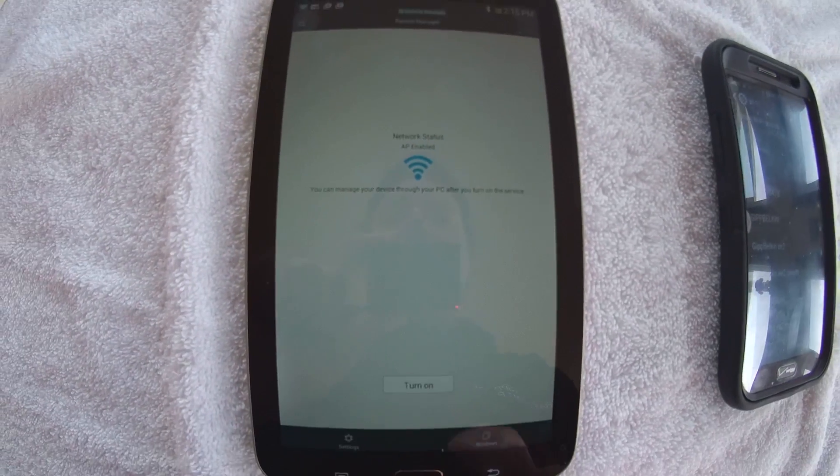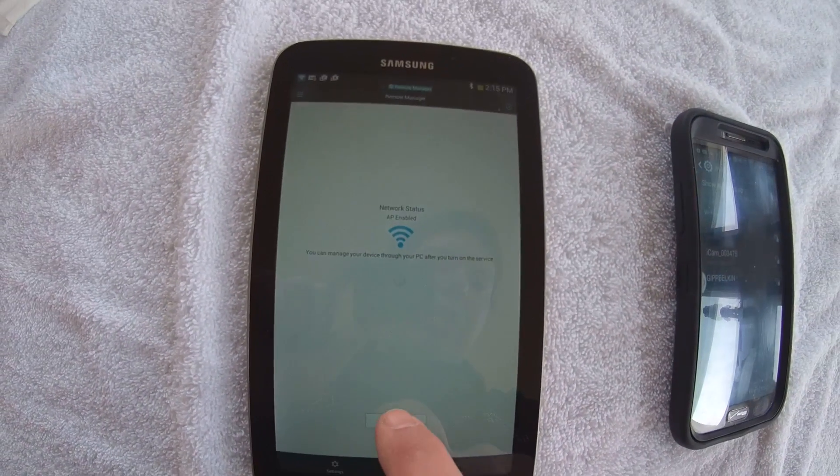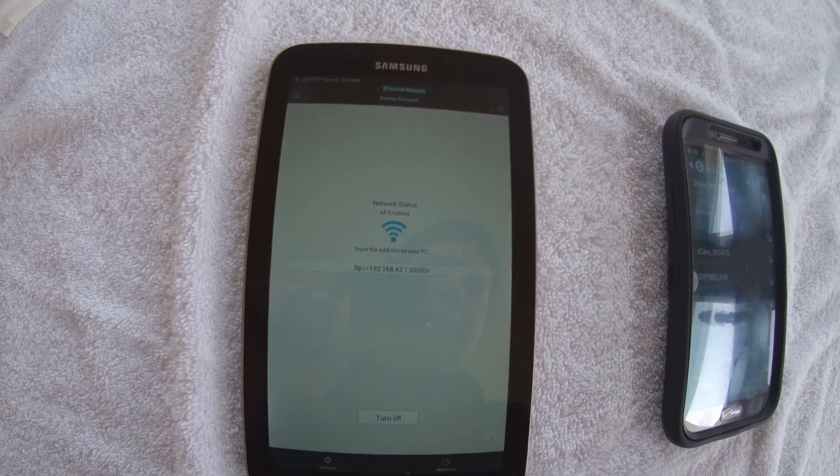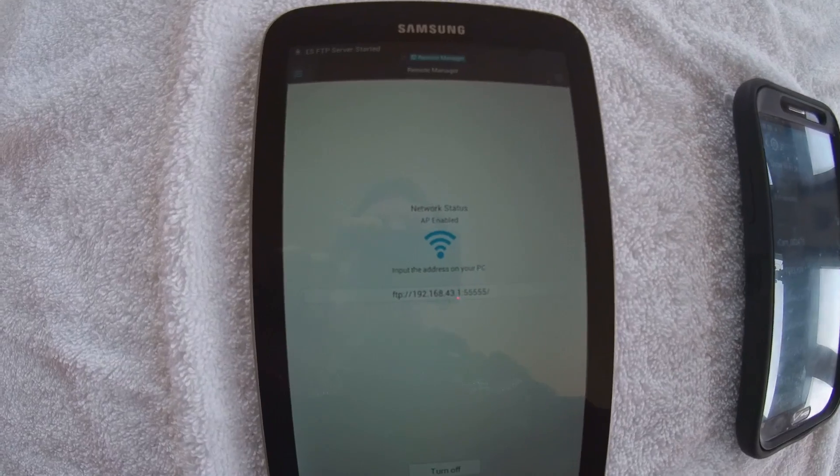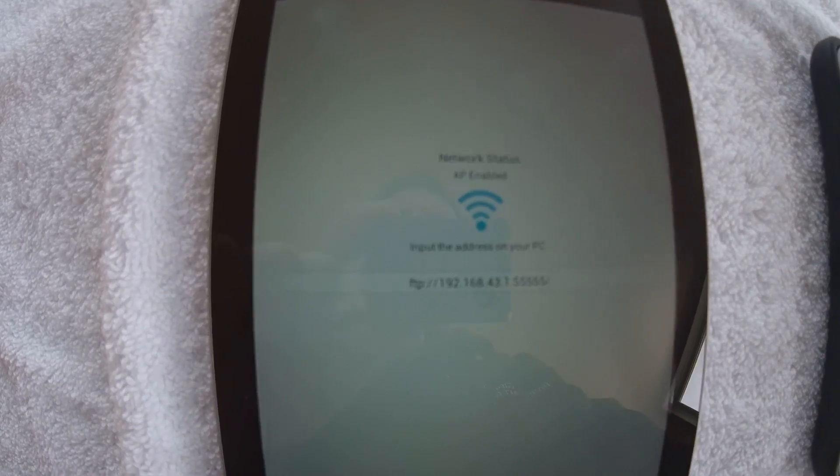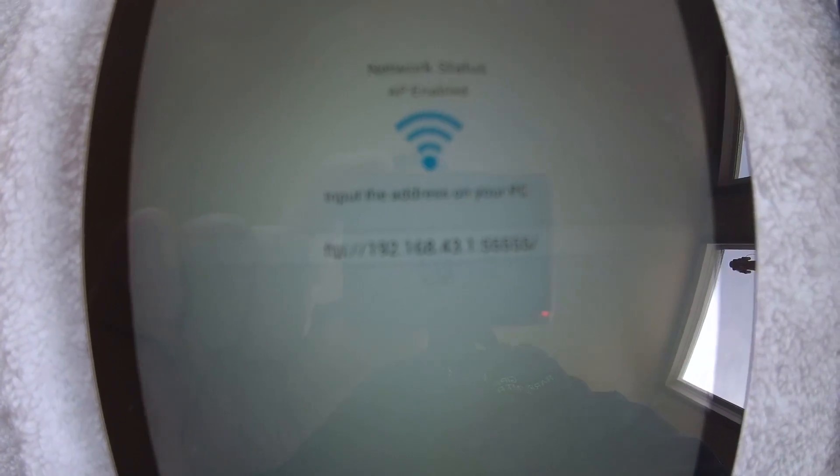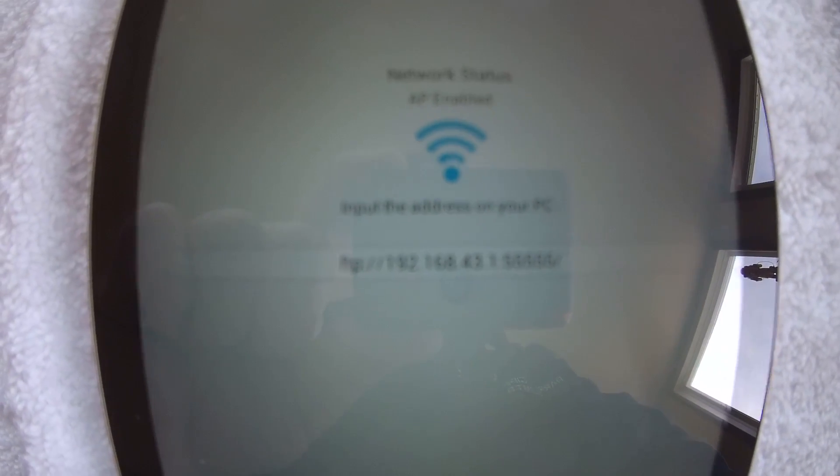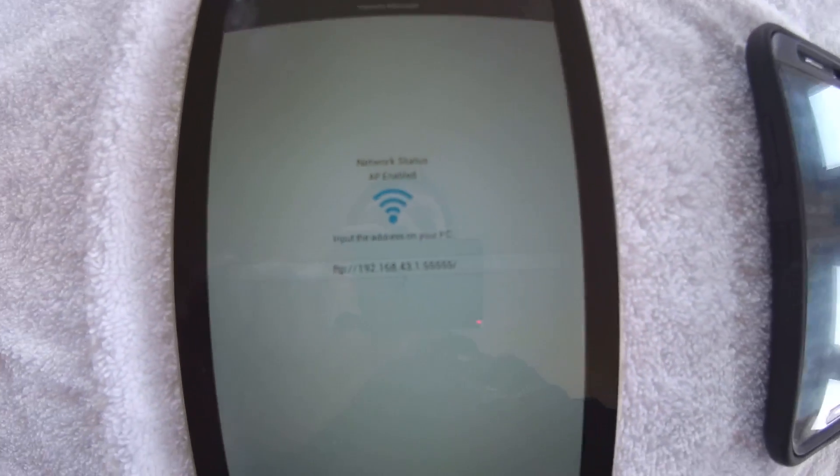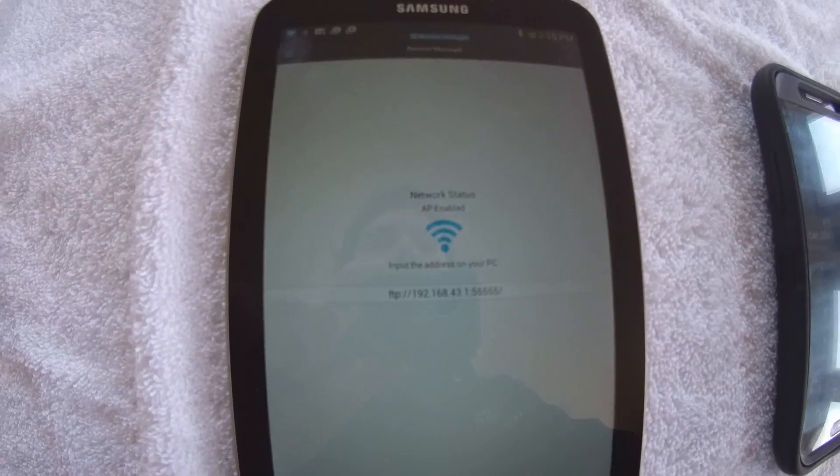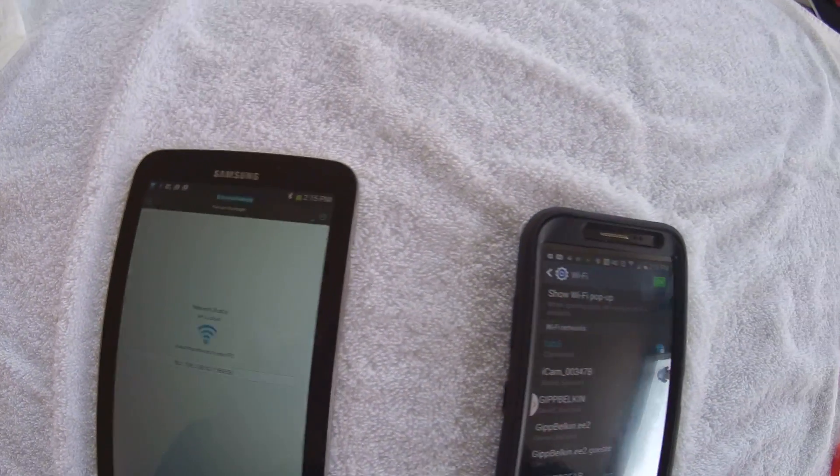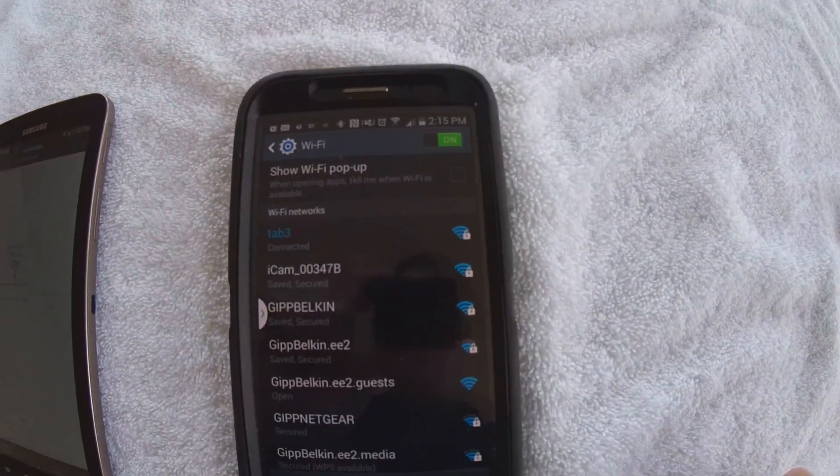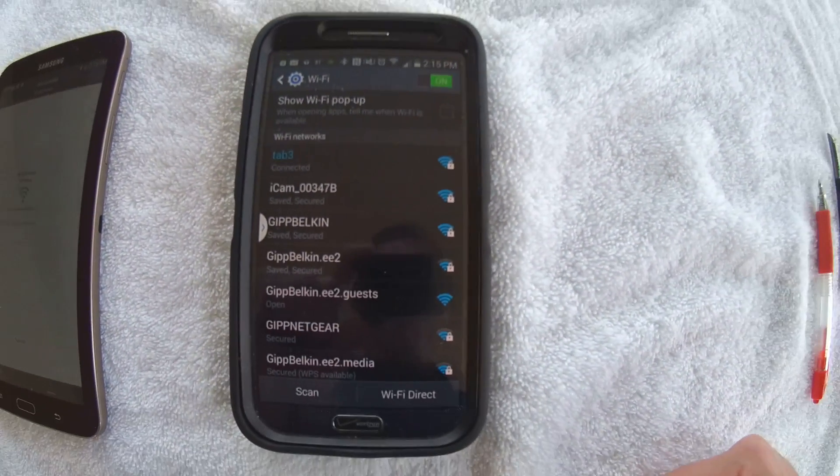And I'm actually going to turn it on. Now it's turned on. And as you can see, it gave an IP address. So I'm going to go now over to my phone, which is going to be my client.